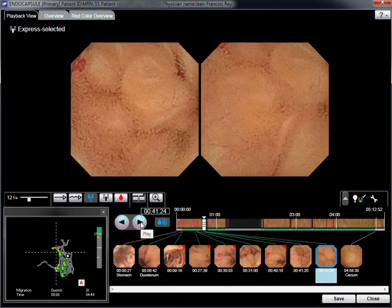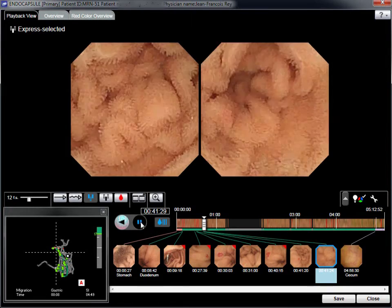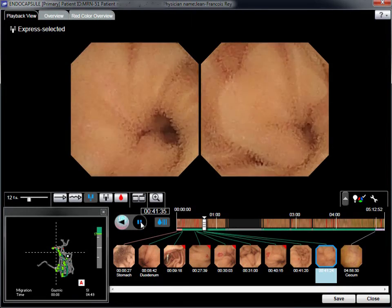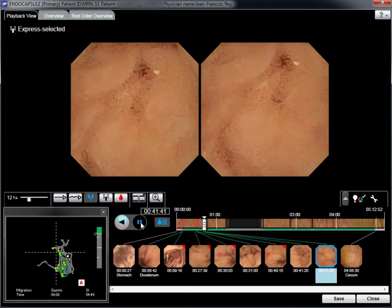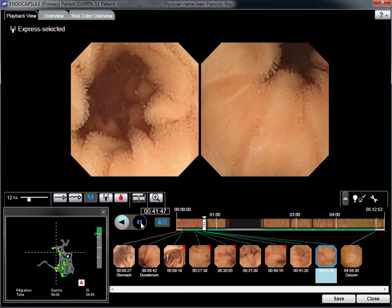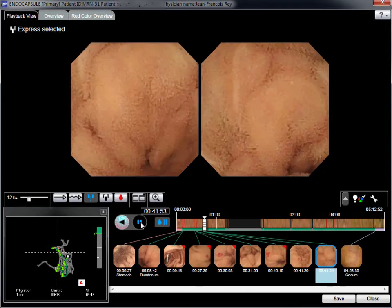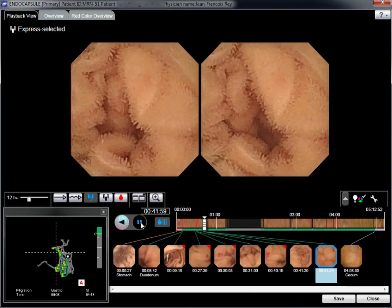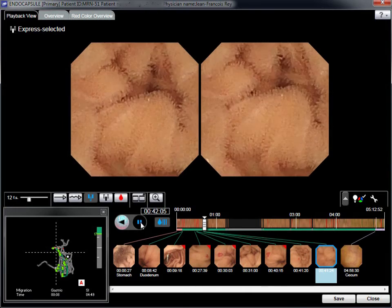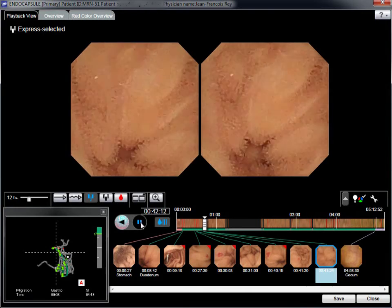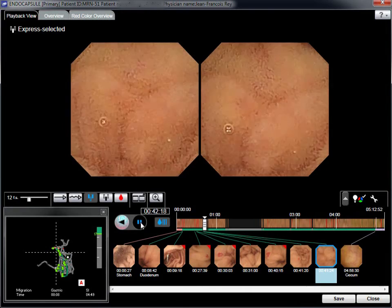As reviewing the video can rapidly become boring, it is wise to stop the video frequently and to use the software video function in order to avoid missing important pictures.